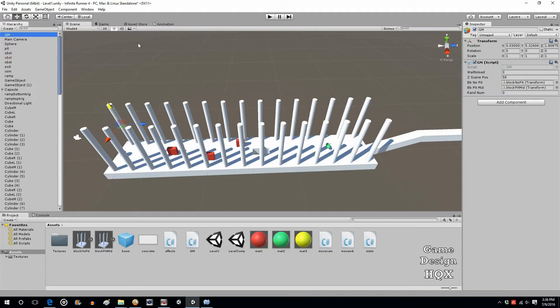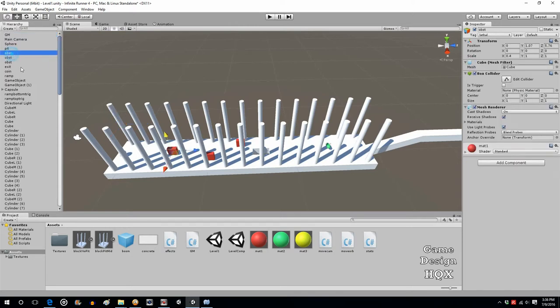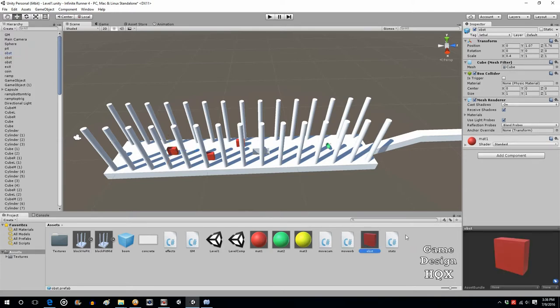Now what we're going to do is build on this idea of prefabs and instantiation. So we're going to take one of our obstacles and just drag and drop it into the asset area, making it a prefab. This is much easier than before because we had to collect these together and then drag them. This is just a one-off.